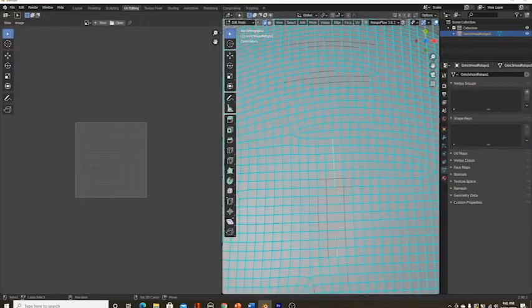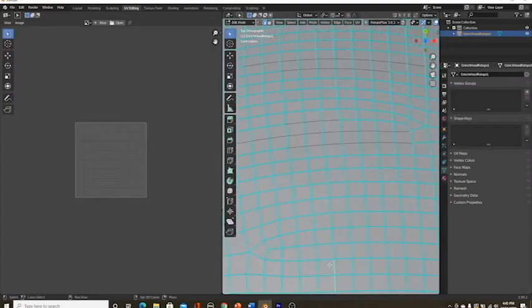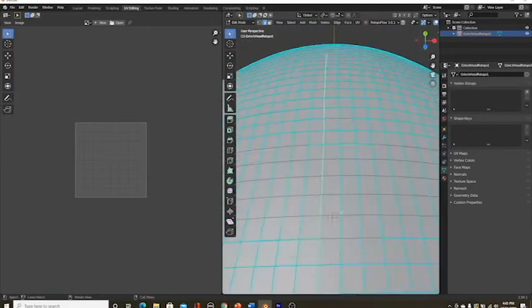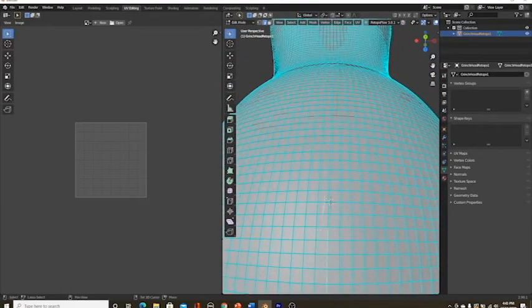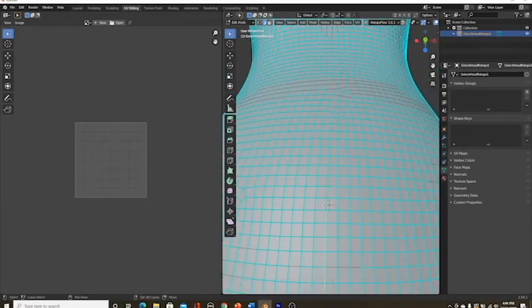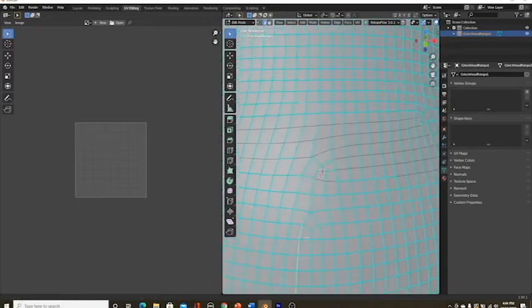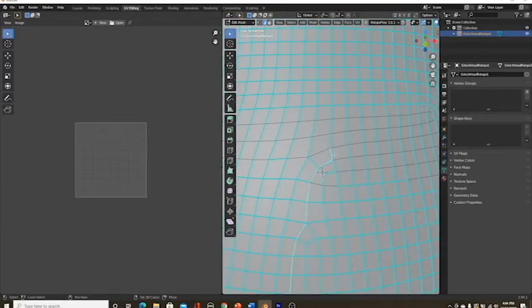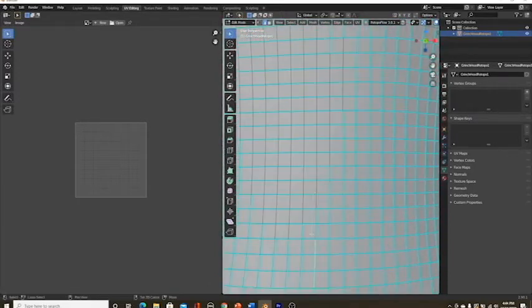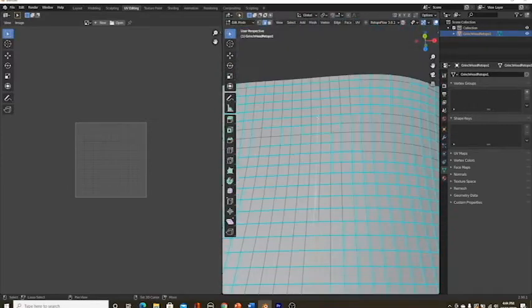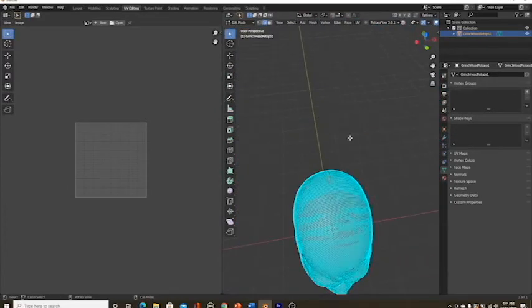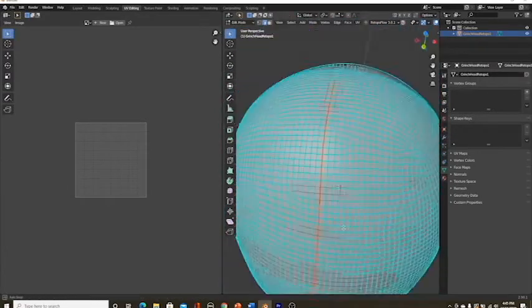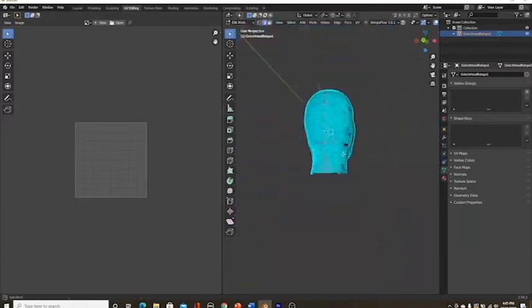Now go into UV editing mode and hit 2 on your numpad so that you'll be selecting the edges. Then start from the middle of the top of the head all the way down the back of the head and the neck. Then there will be one line from the top to the bottom. Then hit ctrl E and hit mark seam. This way when you select the whole thing and unwrap it, you can now add textures and materials.